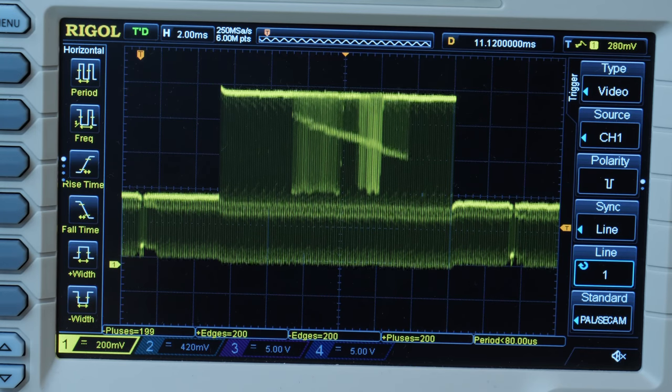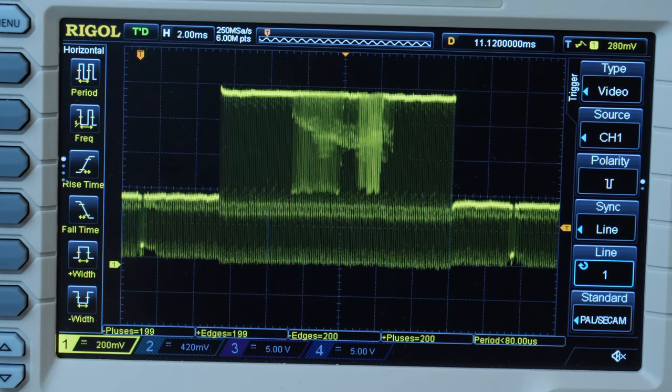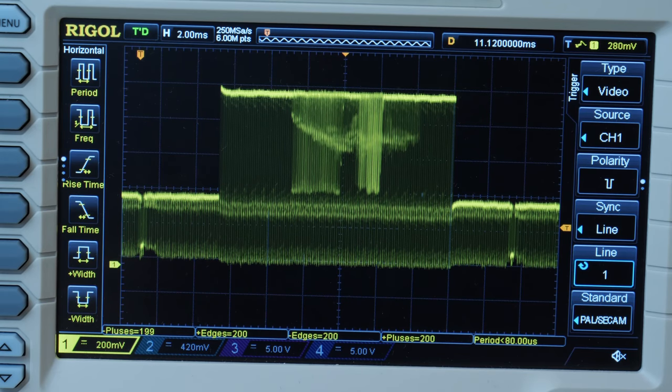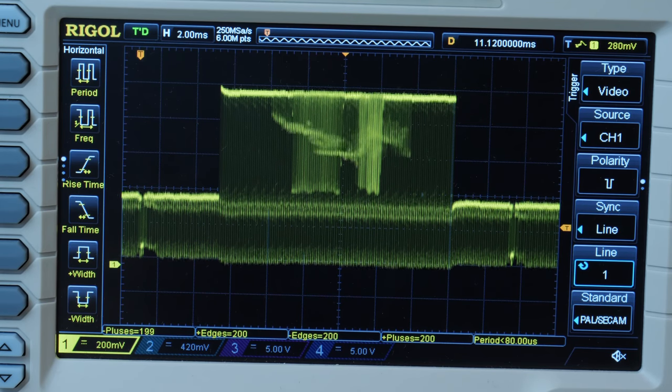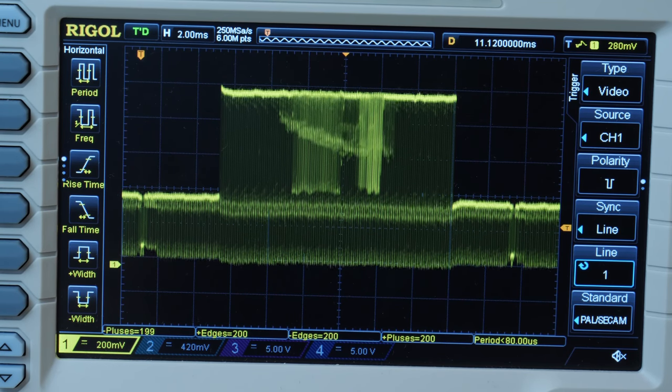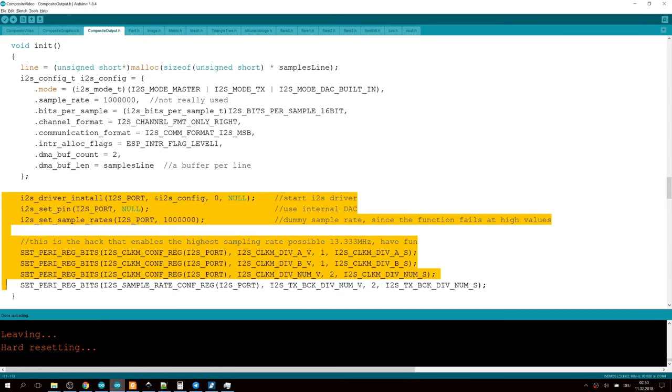And composite video is nothing else than an analog voltage signal. All that might sound complicated, but is done quite easily with few lines of code.